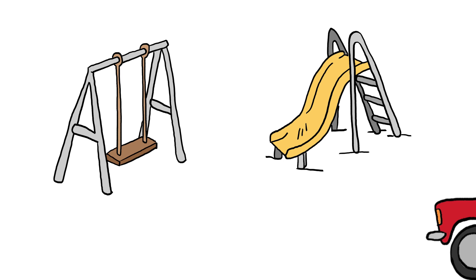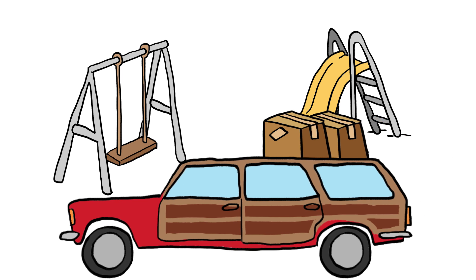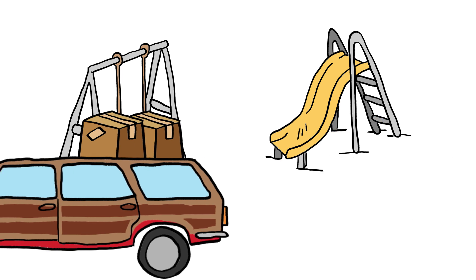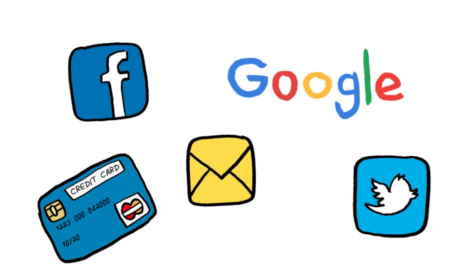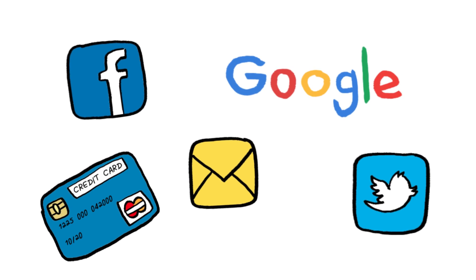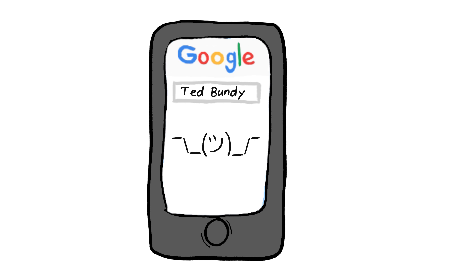It was easier to be a drifter in the past, to float through communities unnoticed. Today, it's nearly impossible not to leave some sort of digital footprint or paper trail. If people can't find anything about you on Google, major red flag.